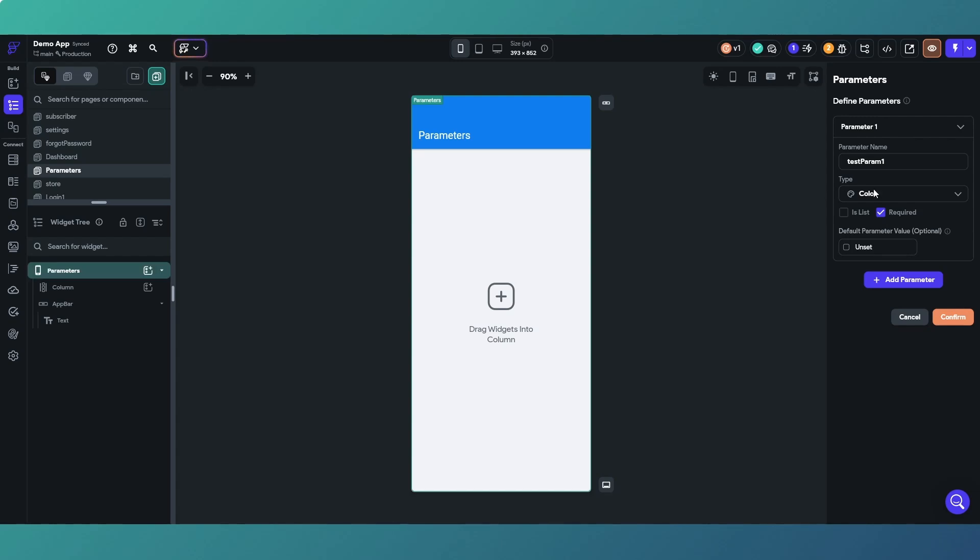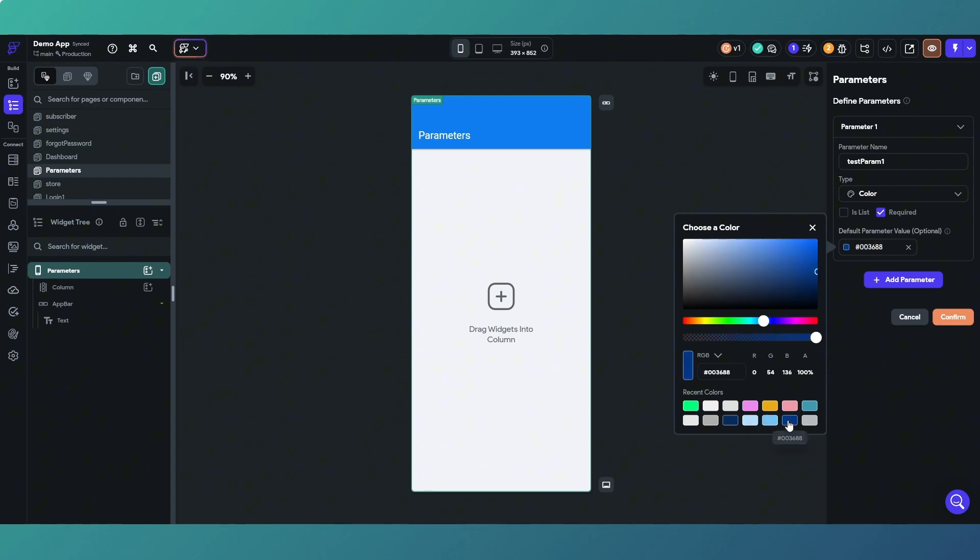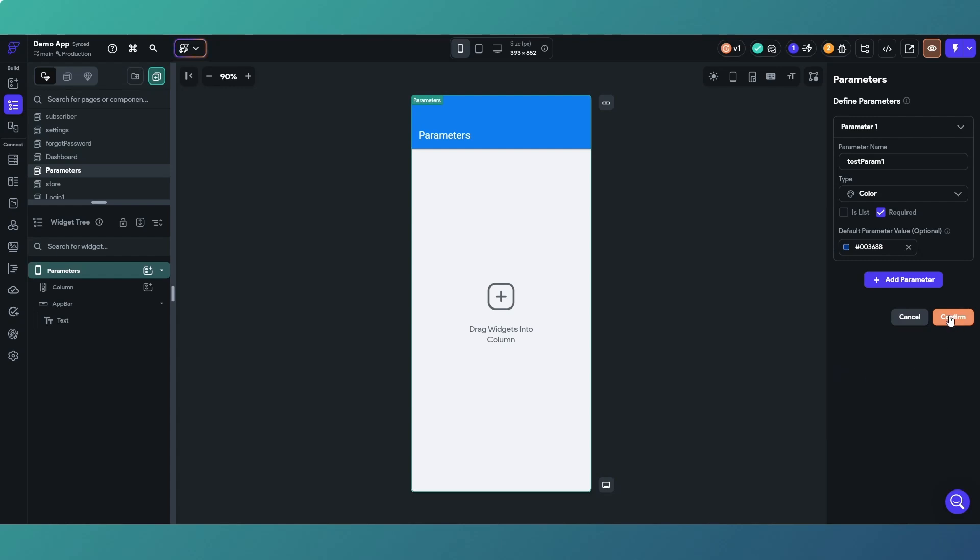You'd have red, blue, green, yellow in a list rather than just a singular color. Let's not choose a color, we'll keep it as, in fact, we'll just put that dark blue color in as our default and then we will confirm that.